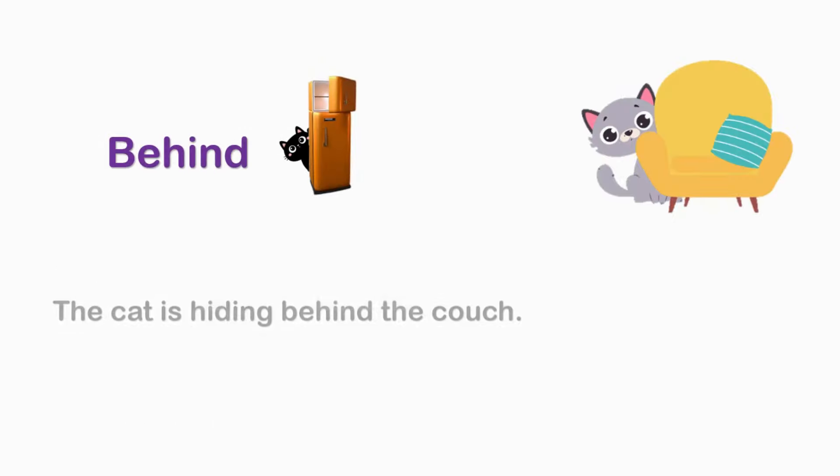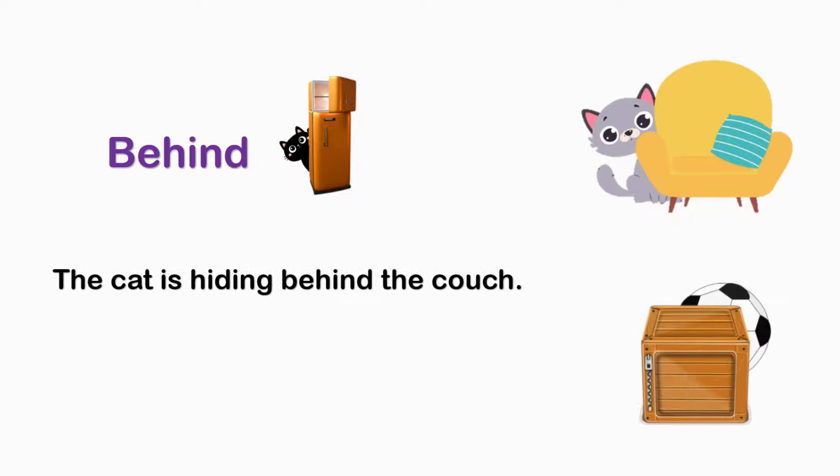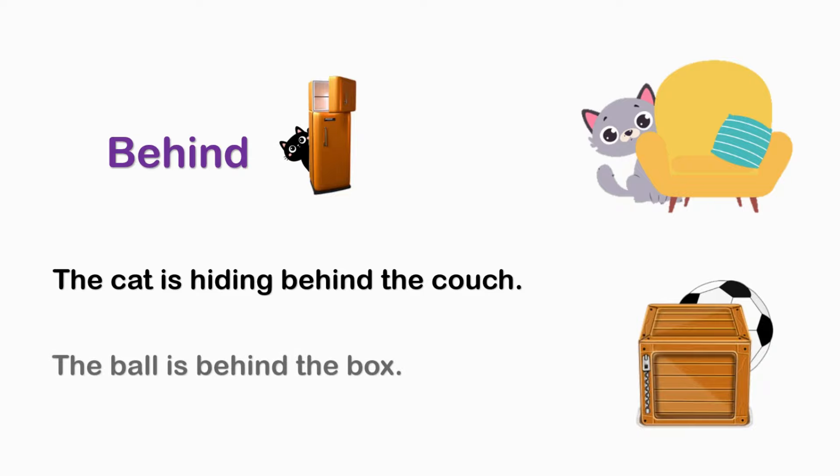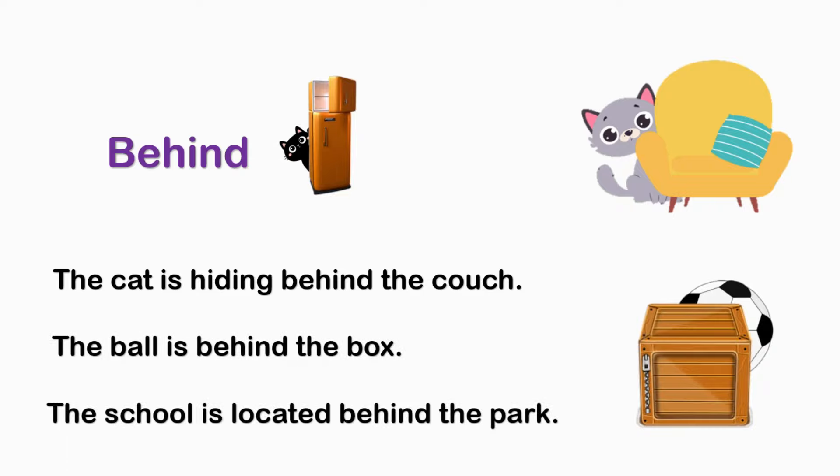BEHIND. The gate is hiding behind the couch. The ball is behind the box. The school is located behind the park.